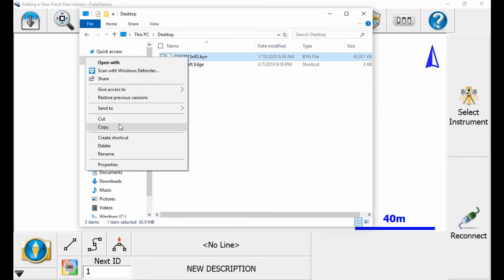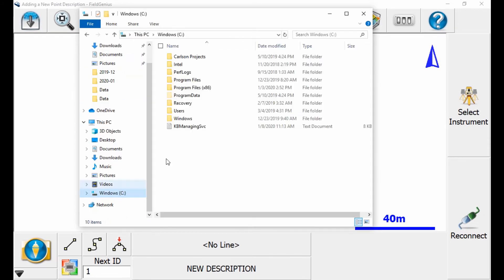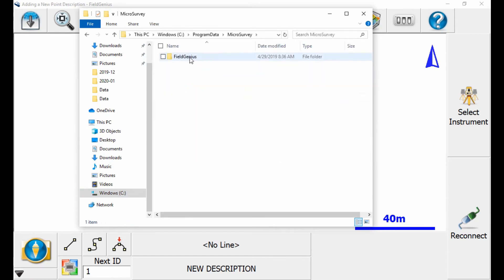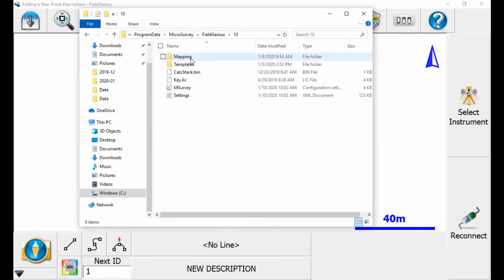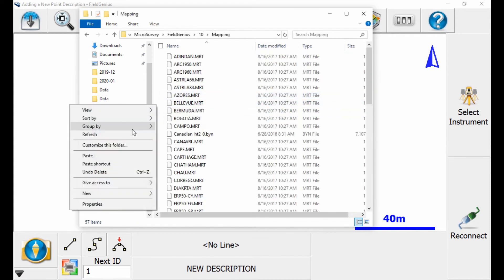Then I'm going to go all the way back into that Mapping folder. So I go to Program Data, MicroSurvey, Field Genius, 10, and then Mapping. And then I'm going to paste that file into this folder.